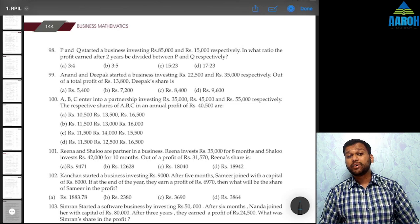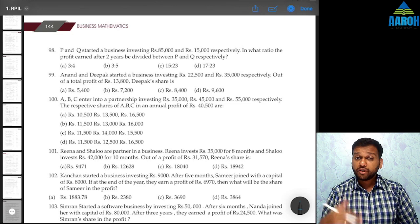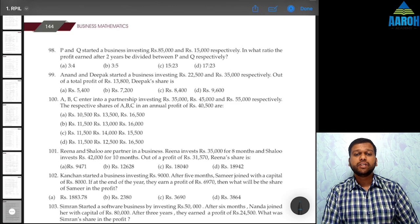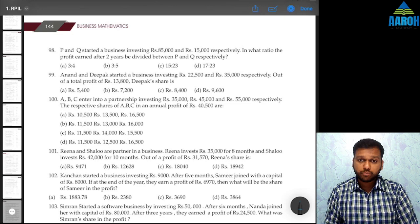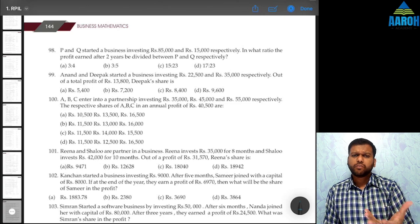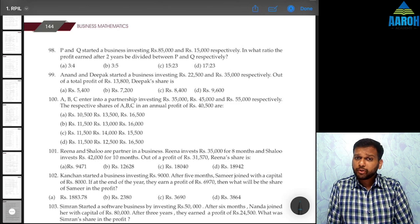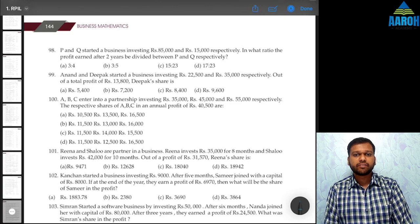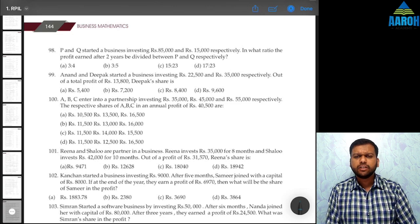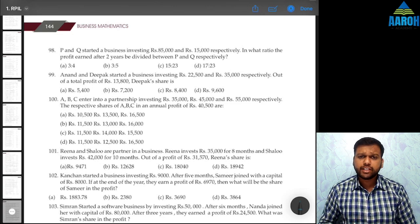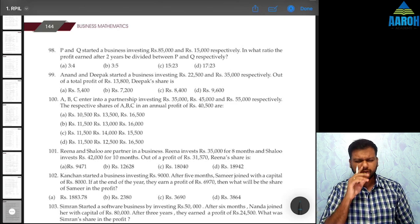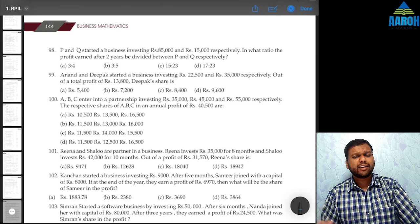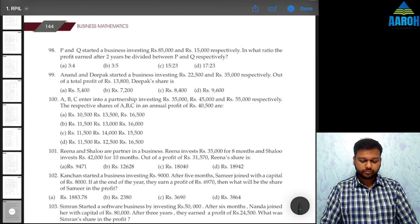ICAI has also introduced a couple of new concepts in this chapter in MTPs which are not there in the module. If you want to know more about them, do join the Telegram channel — the link is in the description. I have posted a lot of questions on these concepts which you can practice, and there are short solution videos also.